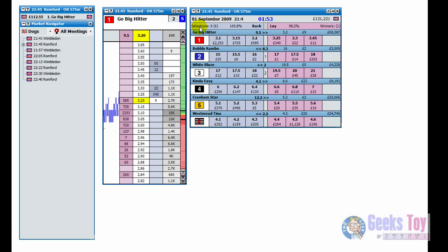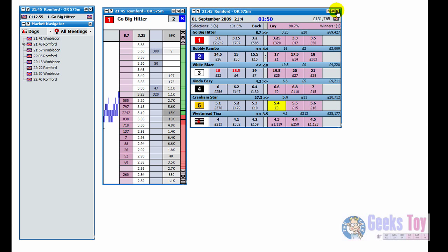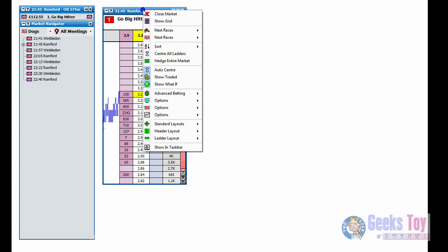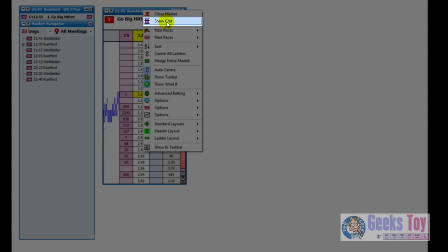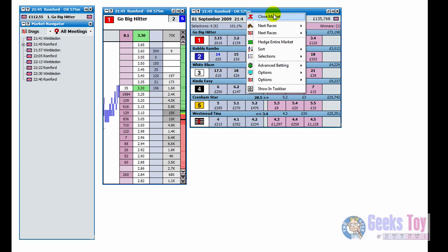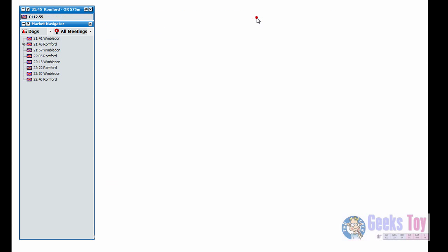Likewise, if say now we close the grid just by clicking on the close button and right click on the header of the ladder interface, you can see here it says show grid. So just click there and up comes the grid interface. So what we'll do is we'll just close this market by right clicking on the header and clicking close market.